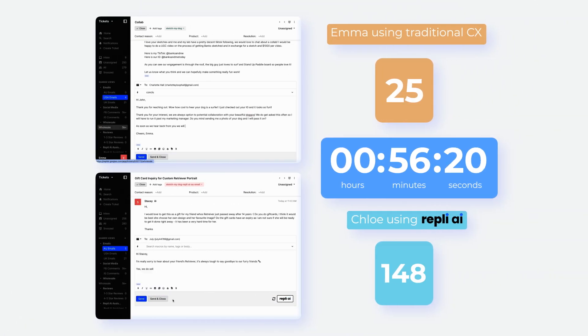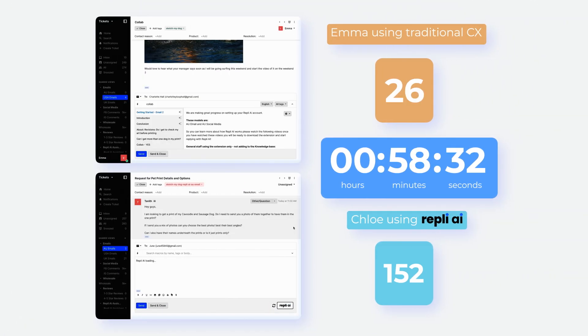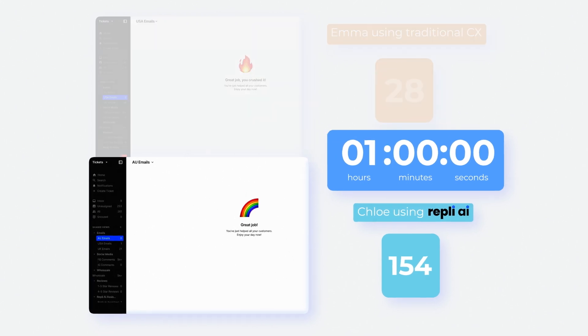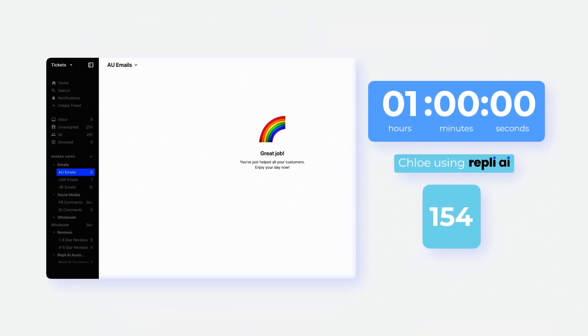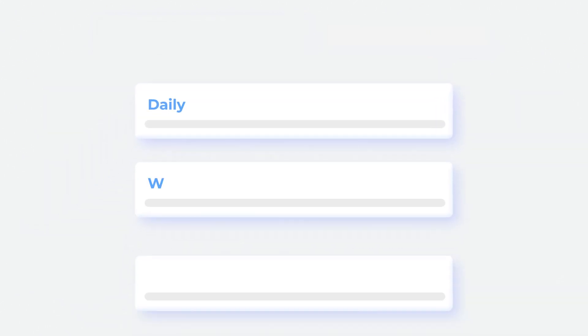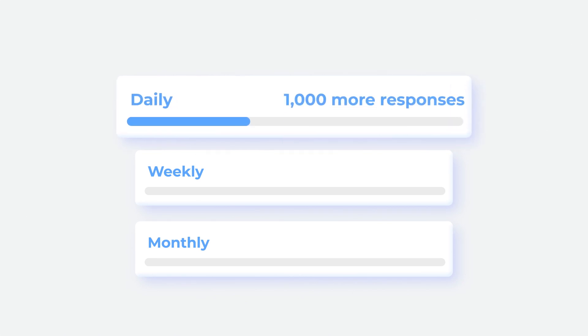In the past hour, while Emma managed to address 28 customers, Chloe, using Reply AI, has surged ahead with 154. Expanding these numbers to a standard eight-hour workday, Reply AI would send over 1,000 more responses than a customer service rep's daily total.